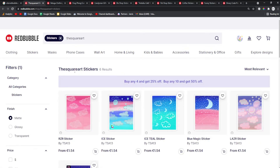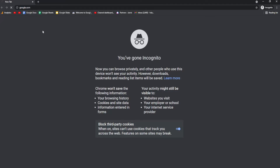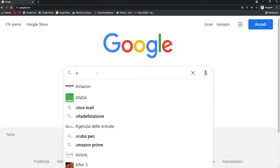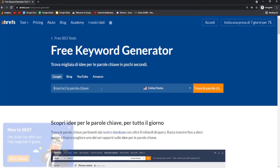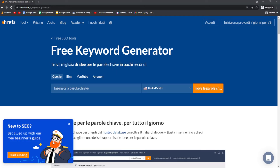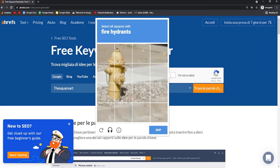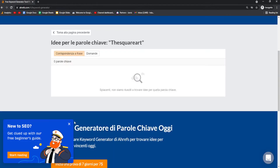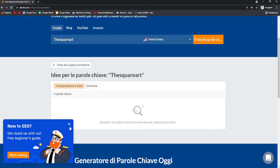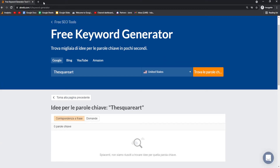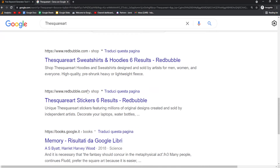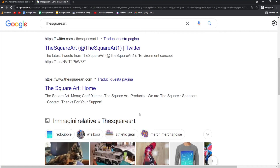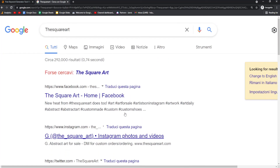Let me show you how to check if it's worth making a design or not. Let's go with this keyword here — it only has six results, which is really nice. Go on an incognito tab and type in 'Ahrefs keyword generator'. Then type in the keyword — 'the square art'. This will actually tell us if it's worth making the design. It has no results on Ahrefs, which means I probably wouldn't make this design because there doesn't seem to be anything on Google. It might be a film or something. Redbubble only has six results — maybe it will become a trend in the future, we have no idea.